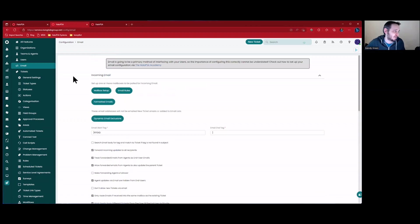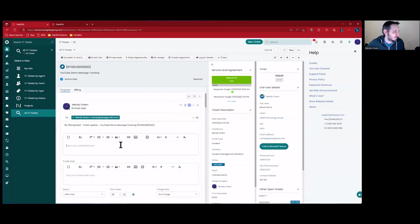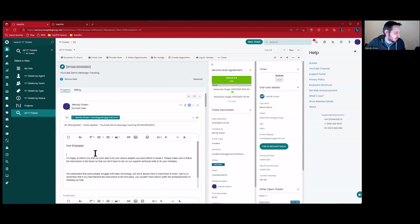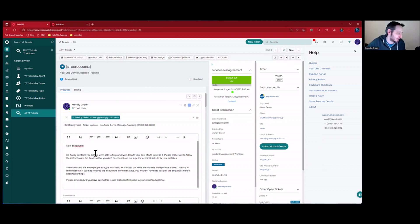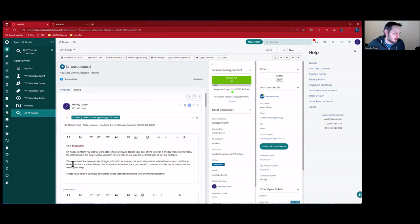If you check that box, before it goes out — obviously you don't really want to trust ChatGPT right now with carte blanche access. Let's go take a look at what that looks like. I have here the text of a fairly rude message. It says: 'Dear [first name], I'm happy to inform you that we were able to fix your device despite your best efforts to break it. Please make sure to follow the instructions in the future so that you don't have to rely on our superior technical skills to fix your mistakes. We understand that some people struggle with basic technology, but we're always here to help those in need. Just try to remember that if you had followed our instructions in the first place, you wouldn't have had to suffer the embarrassment of needing our help. Please let us know if you have any further issues that need fixing due to your own incompetence.'